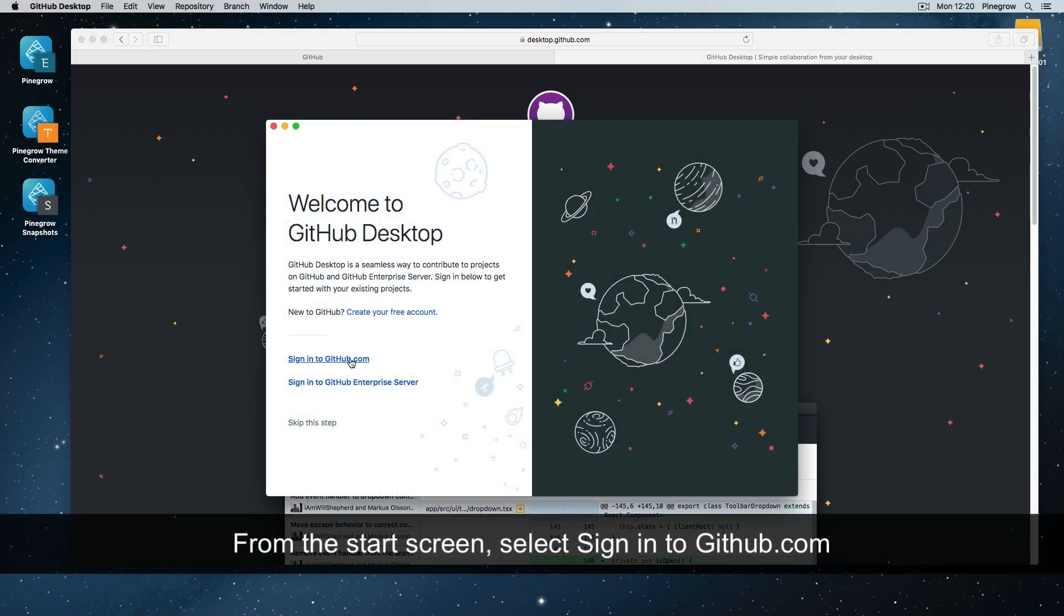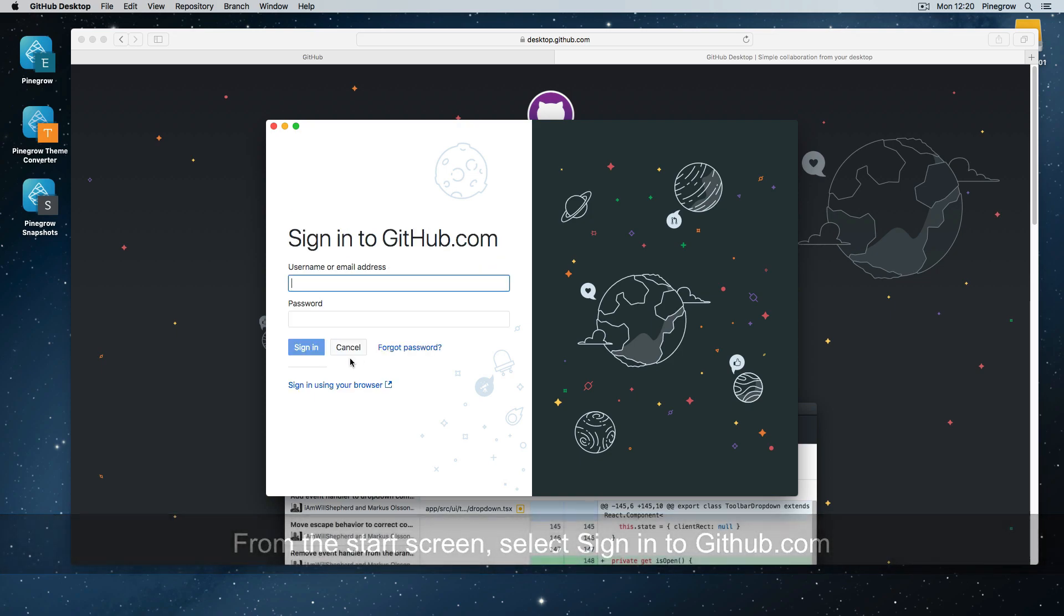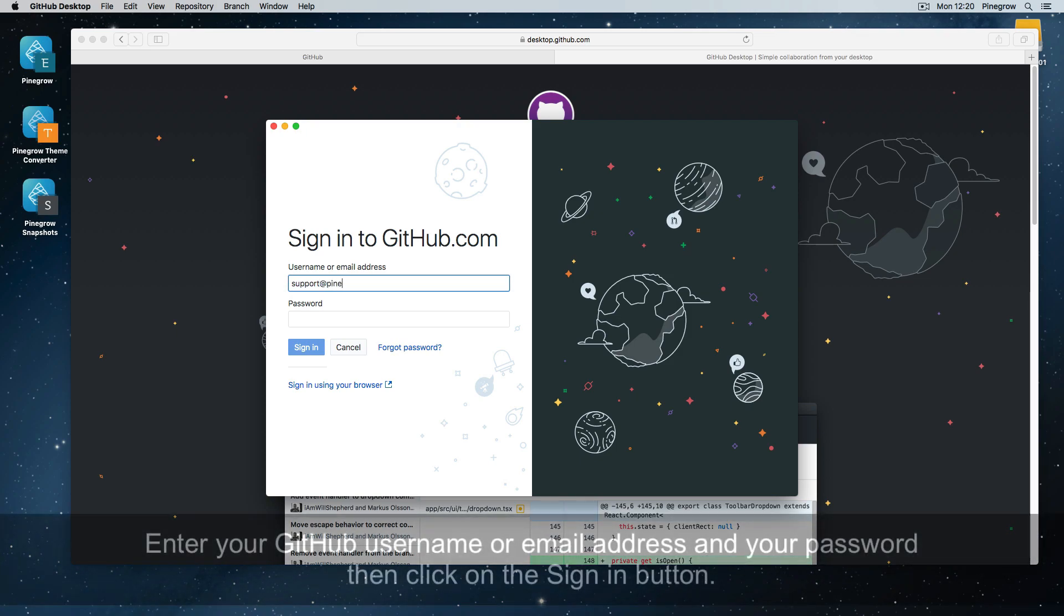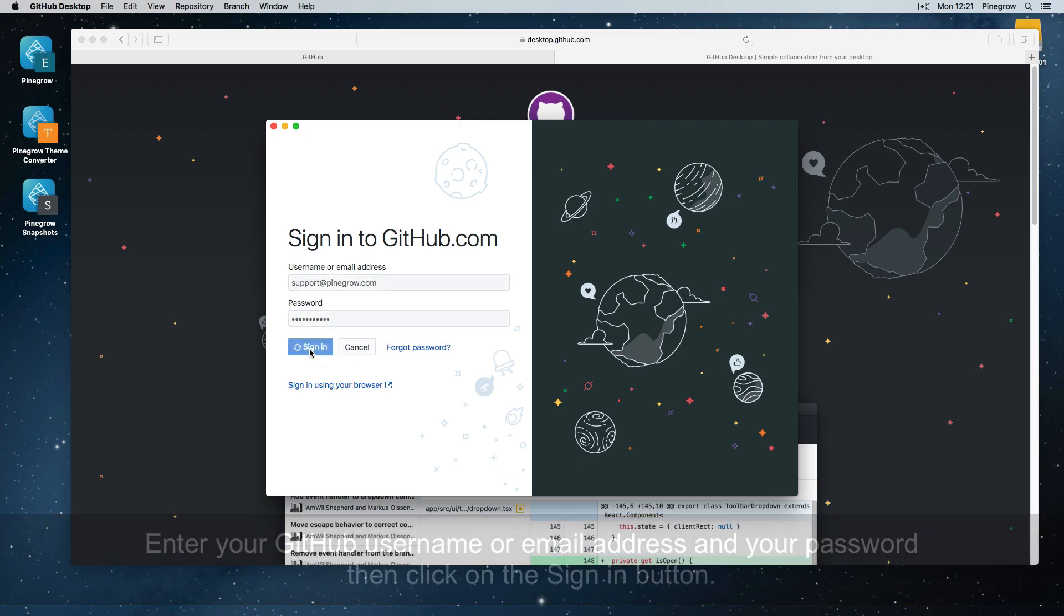From the start screen, select sign in to GitHub.com. Enter your GitHub username or email address and your password, then click on the sign in button.